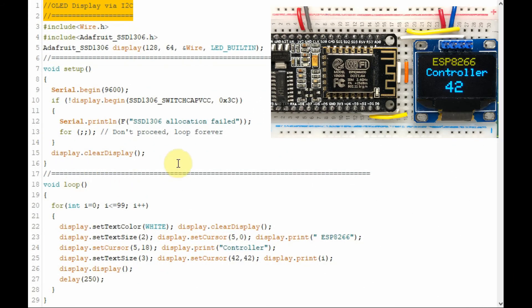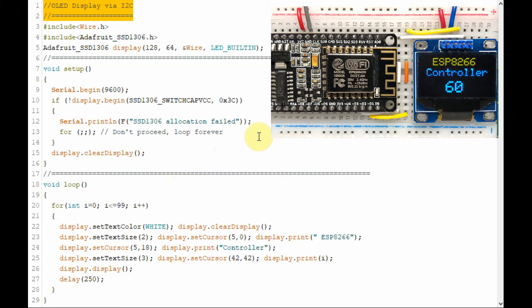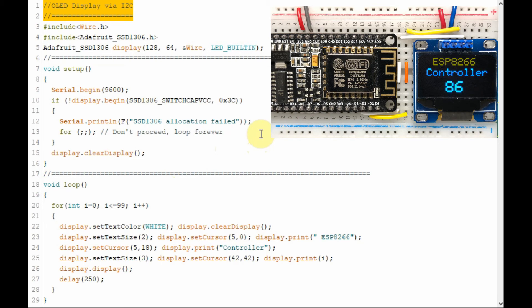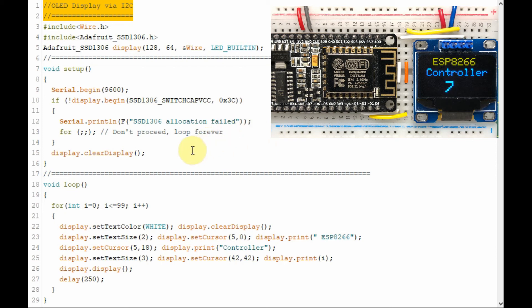In this last demonstration, we're connecting an OLED display using I2C to the ESP8266 microcontroller. Now you have to connect the serial clock to D1 and the serial data to D2 of the controller. And what the program does is just display a count value from 0 to 99.